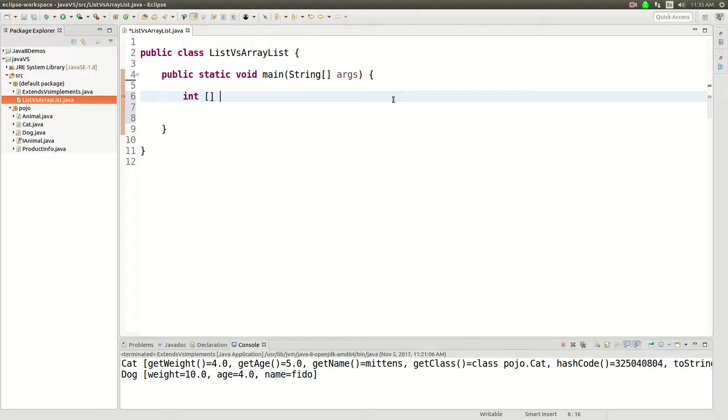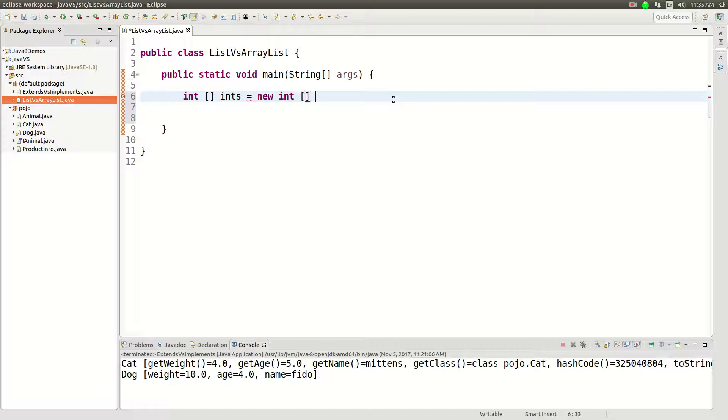Here's an array and we'll say new int array and we'll define it right here and it'll be one, two, three, right?